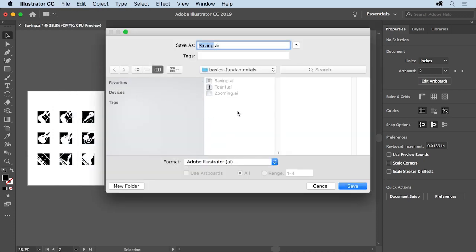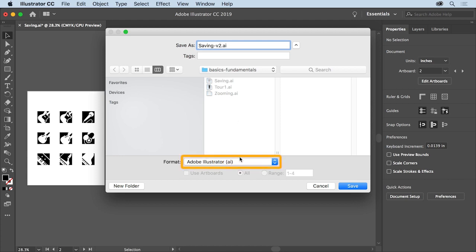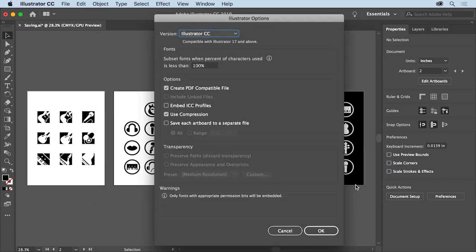In the Save As dialog box that opens, you can choose a different location to save the file if you like. Change the name — maybe by adding a hyphen and a version number at the end. That way you make a copy and also keep the original file. Make sure that Adobe Illustrator is the chosen format. We save and work in Adobe Illustrator files because everything is preserved so you can edit it later. Then click Save to save a copy of the file. Whenever you save a file for the first time or save a document as a copy, you'll see this dialog box after saving. The settings here allow you to save an Illustrator file in a format that can be opened in earlier versions of Illustrator, among other advanced options. In many cases, you can simply click OK — go ahead and click OK to save the file.